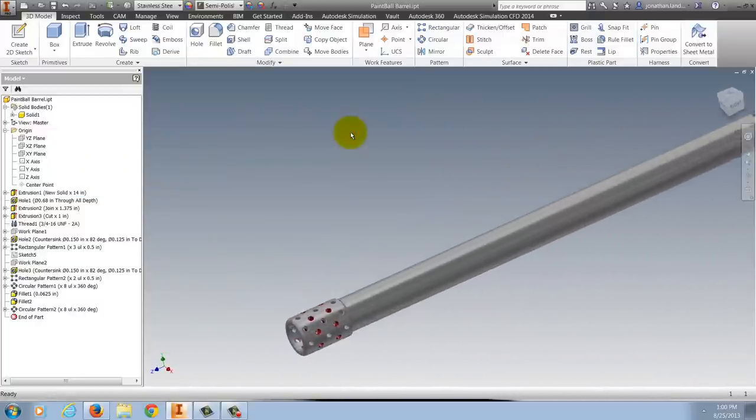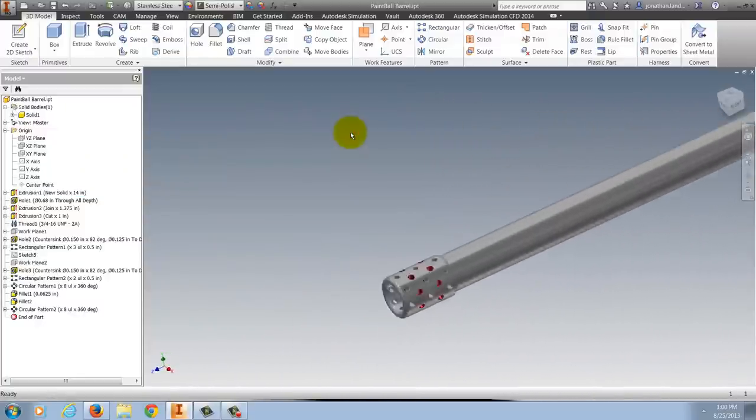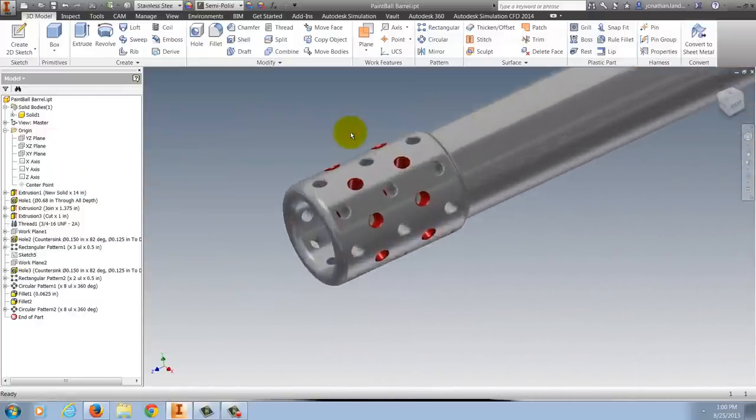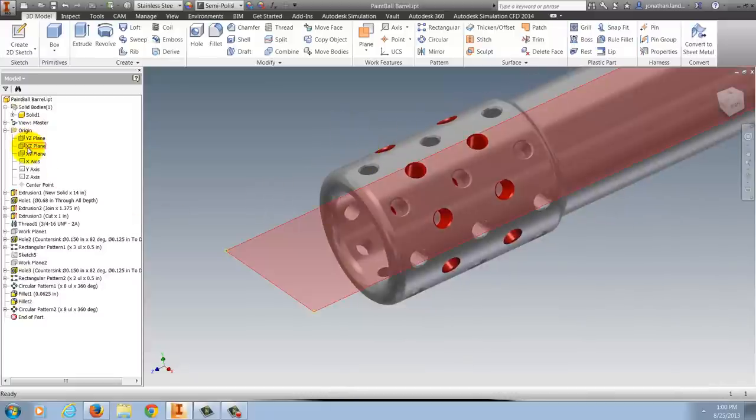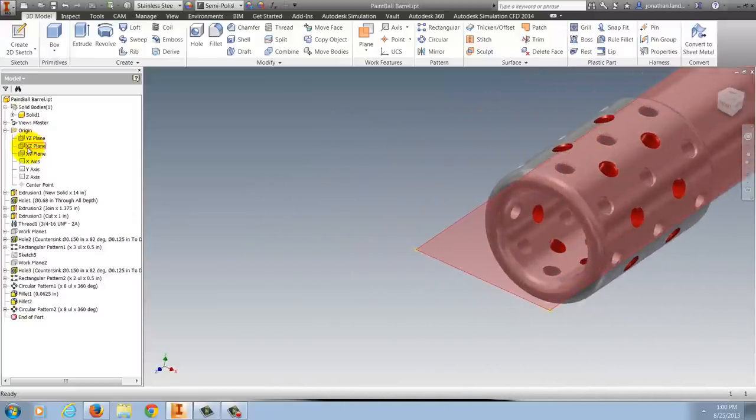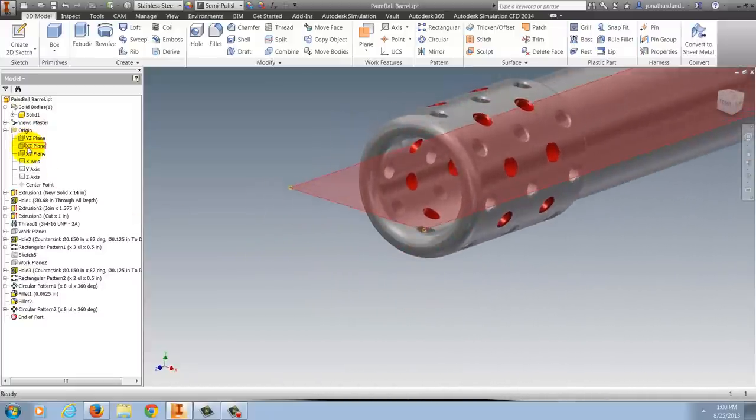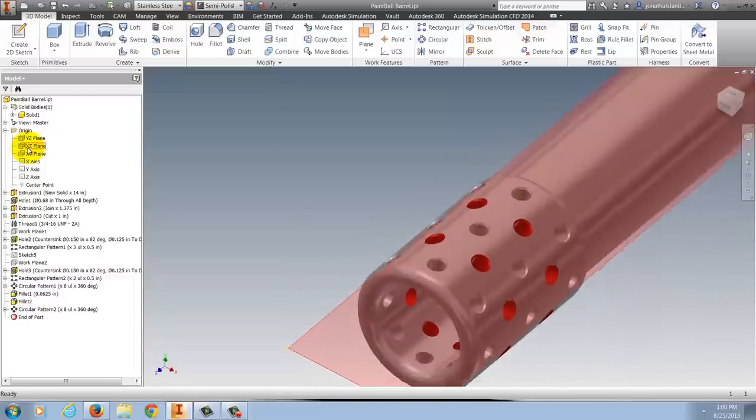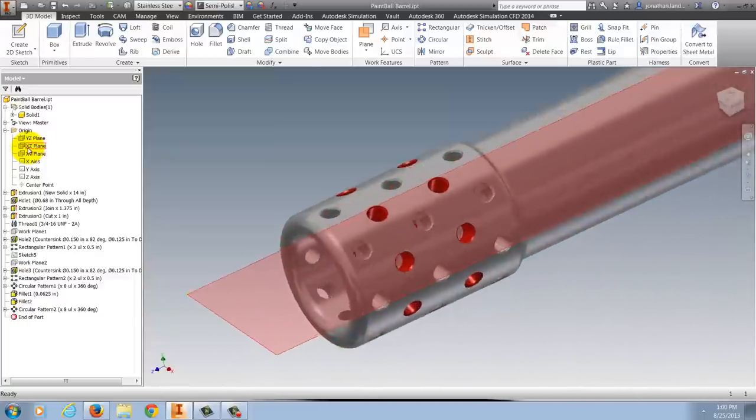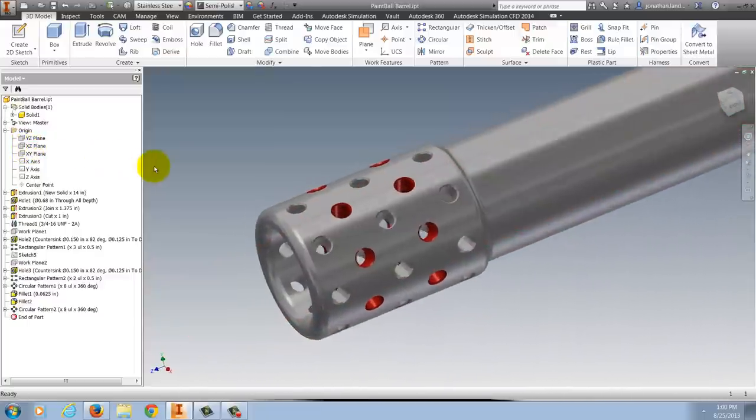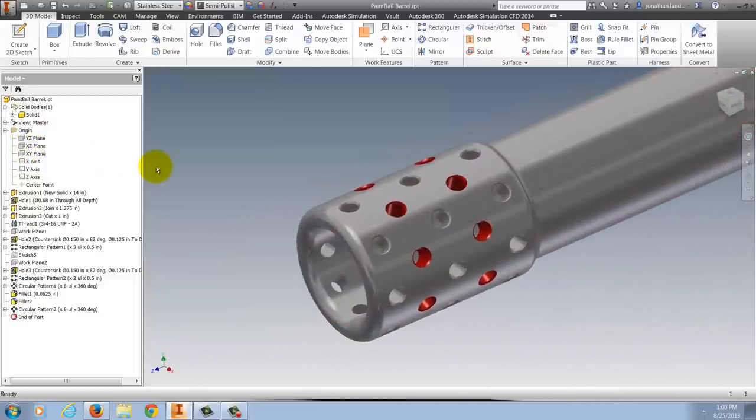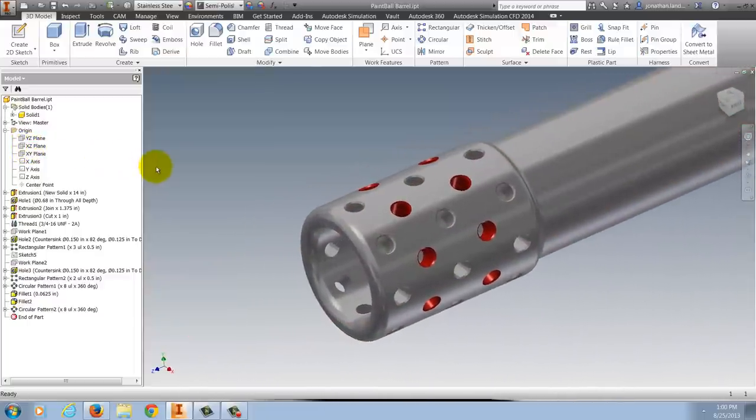If we look at the holes that I've indicated in red, they don't align to any one of the origin planes, so an angled work plane will have to be used. I'm going to show you how I like to create it, but first I'll show you the way that most textbooks I've seen show how to create this work plane.